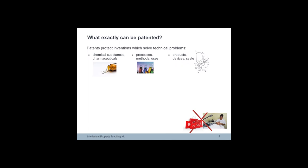According to the European Patent Convention, European patents shall be granted for any inventions in all fields of technology provided that they are new, involve an inventive step and are susceptible of industrial application.